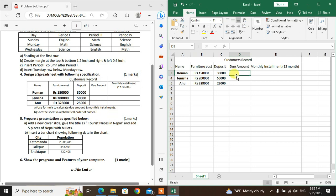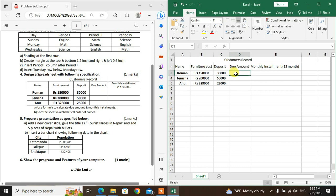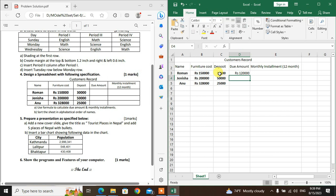The furniture cost minus deposit equals due amount. Use the formula: equal to cost value minus deposit value. This calculates how much is due after the deposit is paid to the bank.